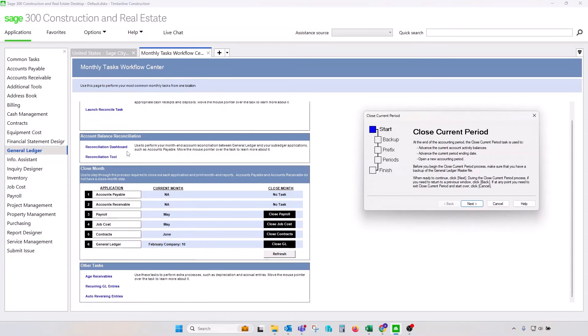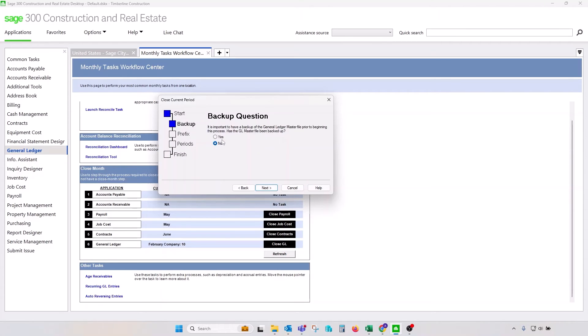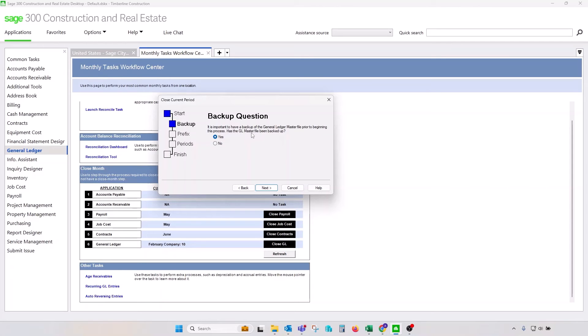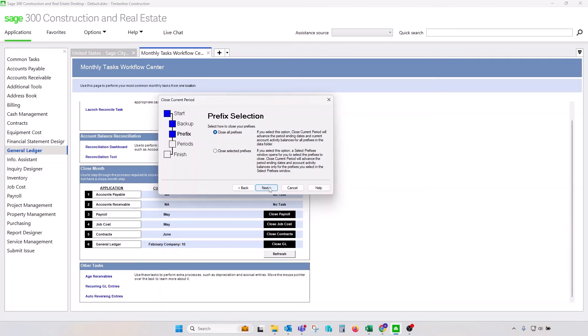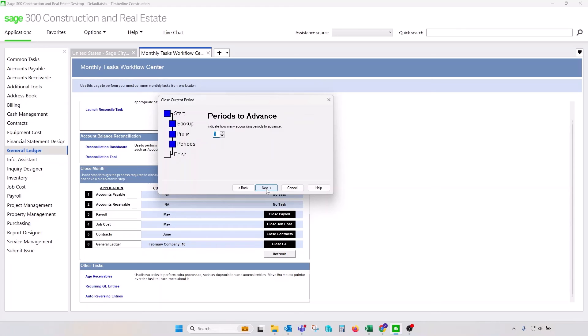If you launch close period, the system will launch this wizard that will walk you through the period closing process. The first screen will ask you if you perform backup of your GL master file. We have separate videos on the processes when and how to perform backup of the system. This is one of those videos that you probably would like to review before you start doing your month-end closing procedure or year-end closing procedure in Sage 300 CRE. Once you confirm and say yes, otherwise you will not be able to move forward, you will be able to click on the next screen and select which companies or prefixes you'd like to perform closing process. So closing selected prefixes will allow you to pick or cherry-pick companies that you'd like to close.